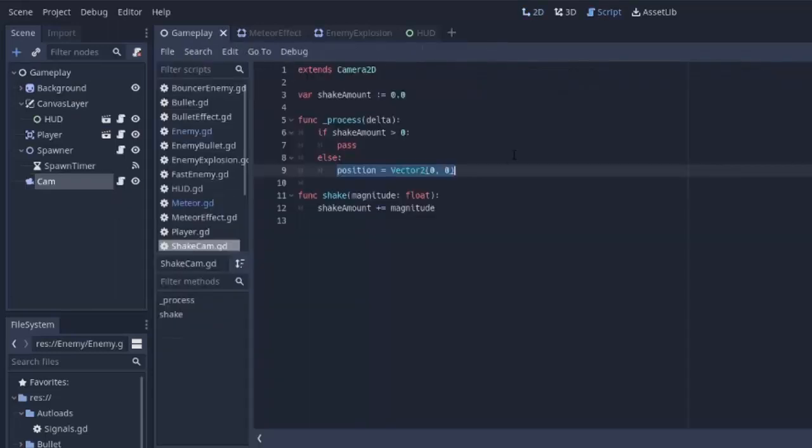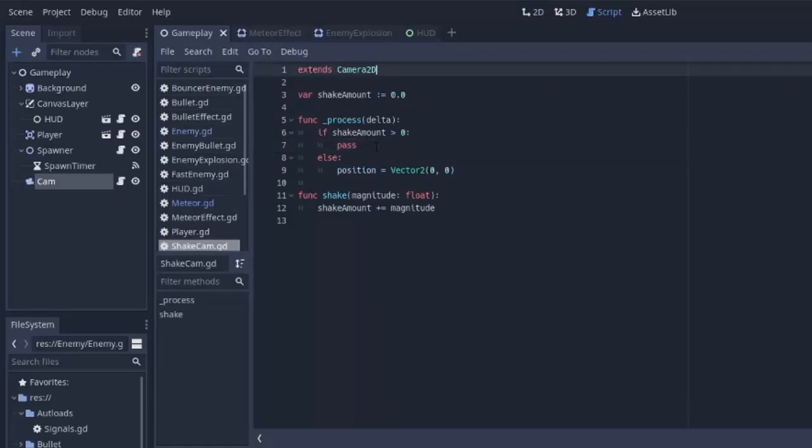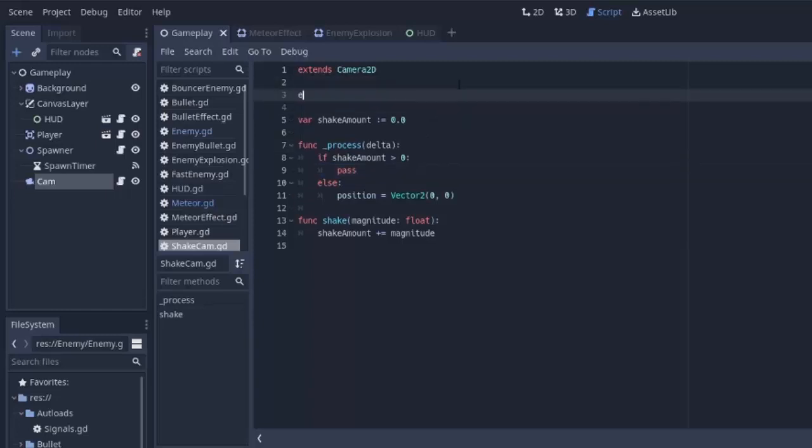And you'll see why we have to do that. Now if the shakeamount is greater than 0, we need to shake the screen somehow. And we can do that by using some random numbers. Now before I actually code this portion of shaking the screen, I'm going to create a few export variables.